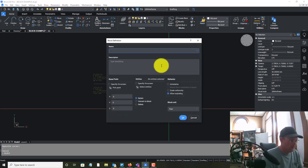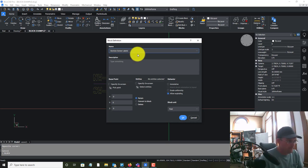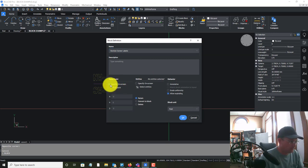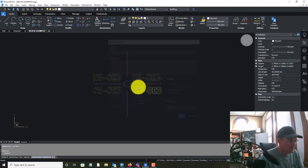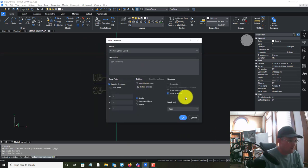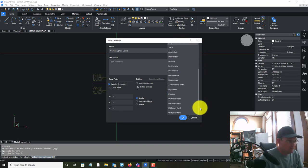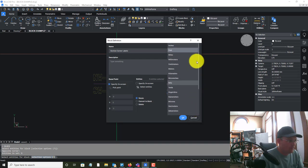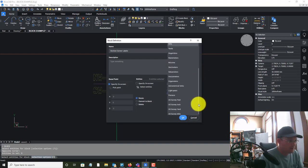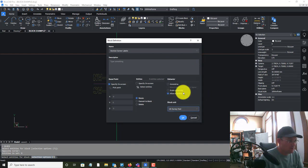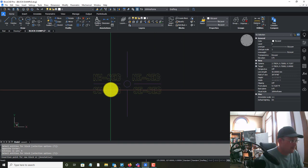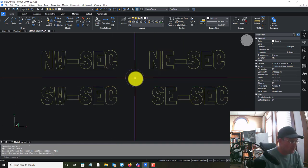Now we're ready to define our block, so we're going to run the BLOCK command. We want to give it the name 'section corner labels.' We're going to pick the base point and select the entities. We'll allow it to be exploded, we don't want it to be annotative, and I usually do block units as unitless — but since I don't see that option here, I'm going to go with US survey feet.